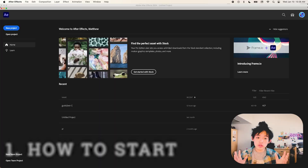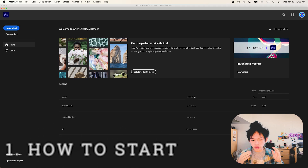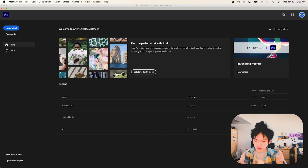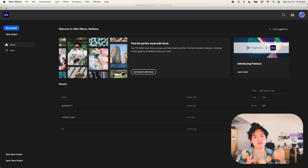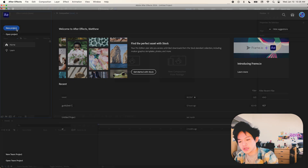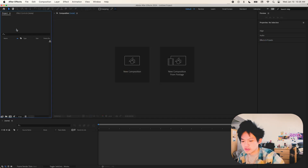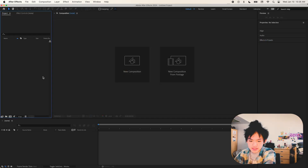When you first open After Effects you might be greeted with something like this. You've got all your projects under there in the recents, and then you've got the New Project and Open Project options. I'm gonna click on New Project because we're gonna start a new project, and I'm going to save this project somewhere.